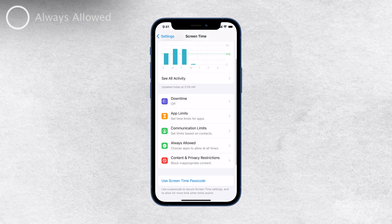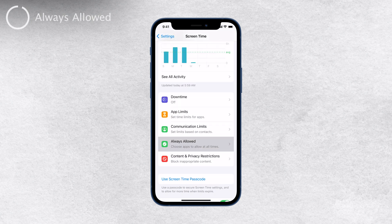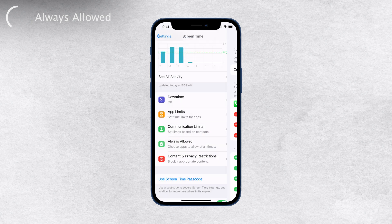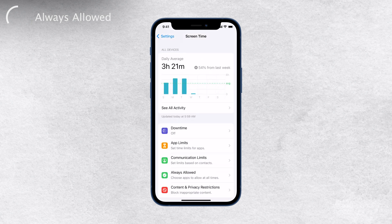Additionally, you can choose certain apps to be allowed all the time, no matter what restrictions are applied. This can be useful if you have certain apps that you always want to have access to, regardless of any app limits or Downtime you've set. It's essential to note that if someone else set the app limits on your iPhone and you don't have access to the Screen Time passcode, you won't be able to remove the app limits without permission or the passcode from that person.